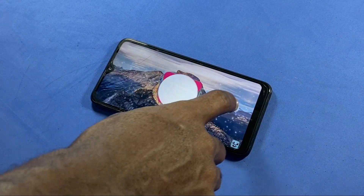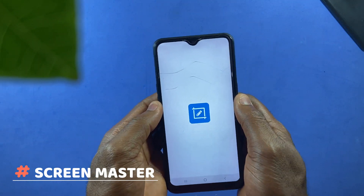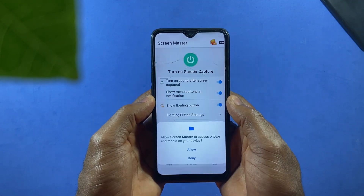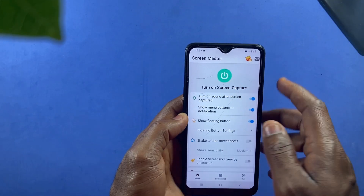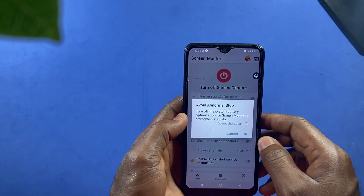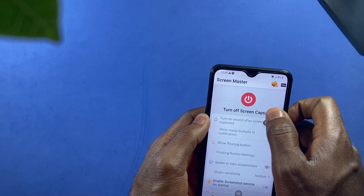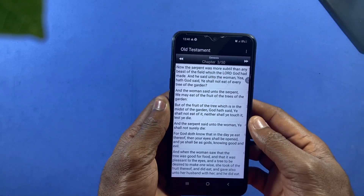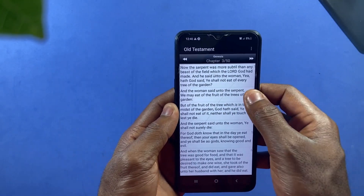With the Screen Master app you'll be able to take way longer screenshots on your phone. Open the app after installing and to activate it, just tap on the switch to turn on screen capture. You should see a floating icon you can move anywhere on the display. Now open the page you'd like to take your screenshots from and tap on the camera icon.